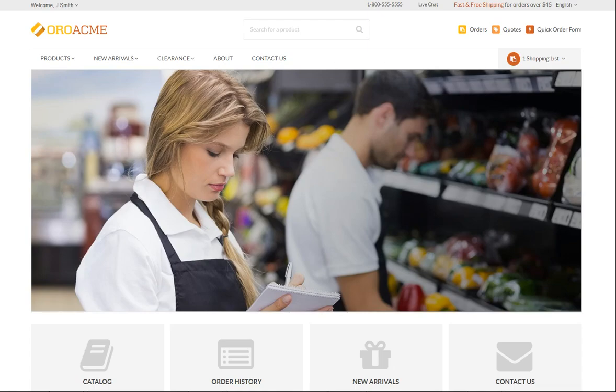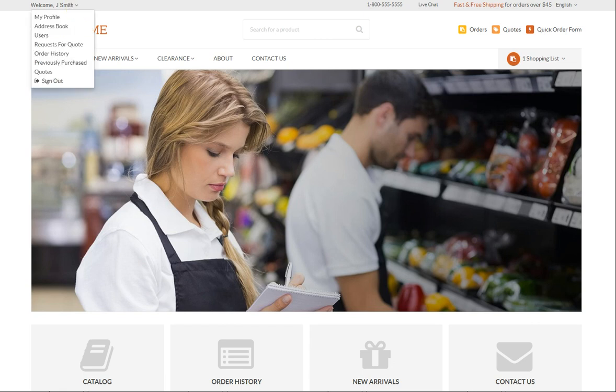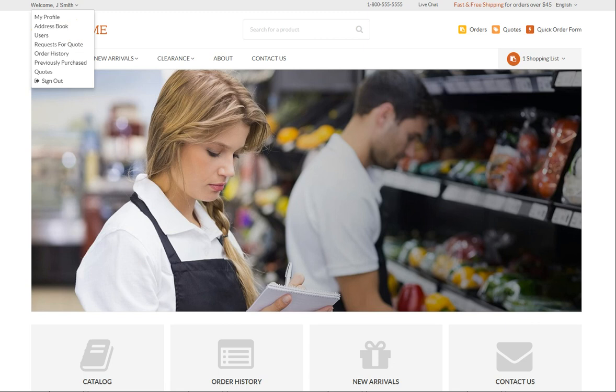As a registered user, you have instant access to all the benefits the online store can provide. You can easily drop selected products into the shopping list and leave it for a while, knowing that it's automatically saved and is waiting for your return. You can manage your personal contact information, billing and shipping addresses in the My Account menu. You can monitor the status of your orders, quotes, and requests for quote, as well as submitting them directly from your account menu.